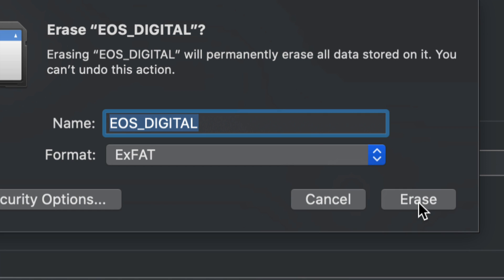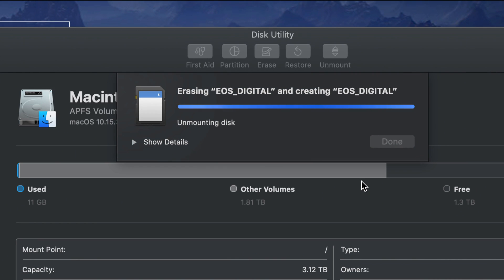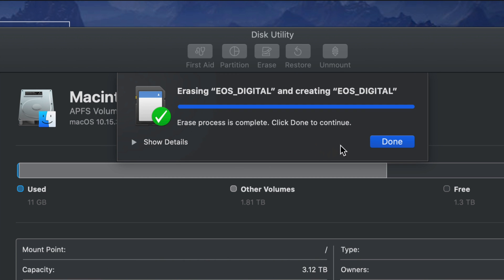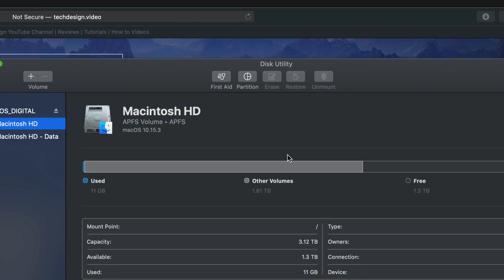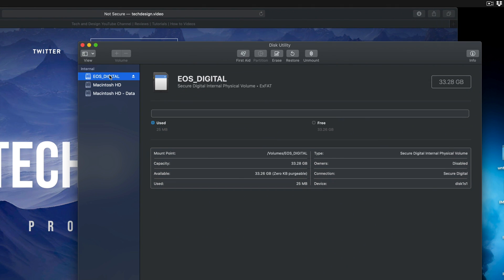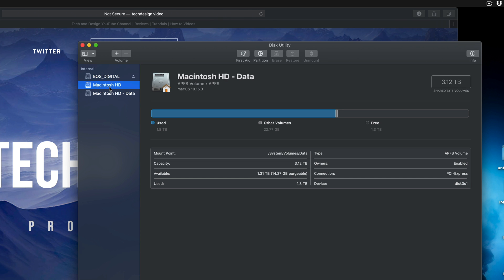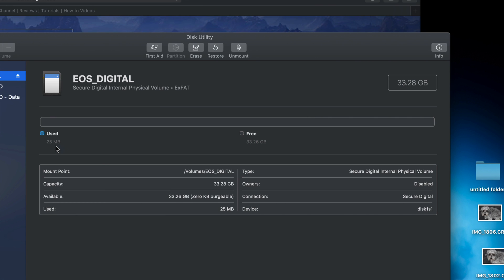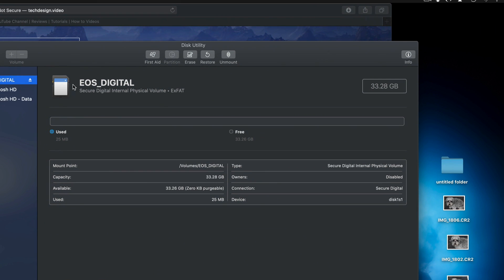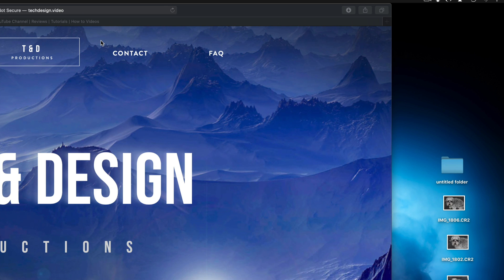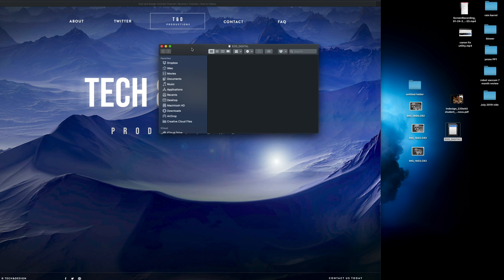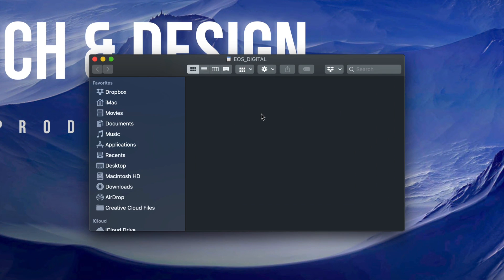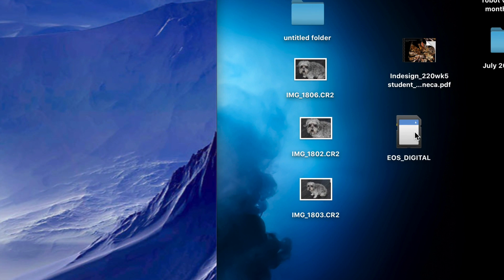Most cameras have a format option or a garbage bin icon to delete and format everything. Click Erase in Disk Utility and once you see the success message, formatting is complete. Your SD card is back to zero — make sure not to click on anything else. It should show 33 gigs free and only 25 megabytes used, which is correct. If you open your SD card now, it should be completely empty — no pictures, no folders, nothing.